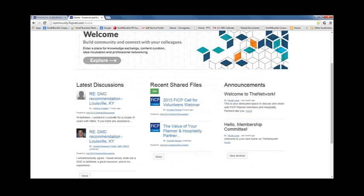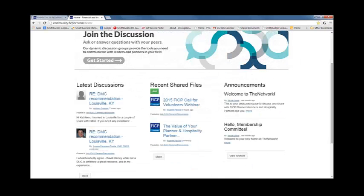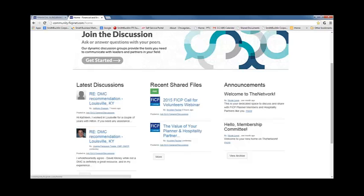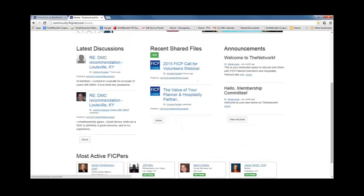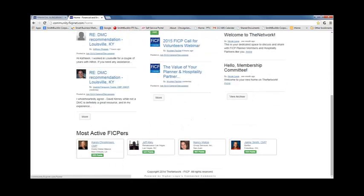In the middle of the page, you will find a dashboard of the most recent content. You will find the latest discussions, most recently shared files, announcements, and the top four most active members on the network.